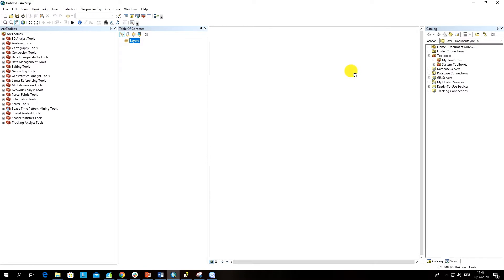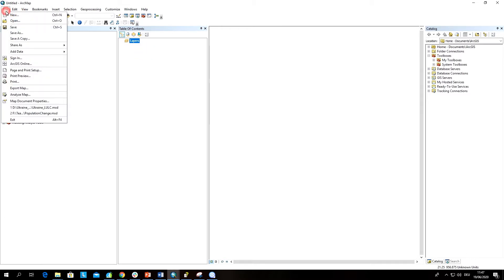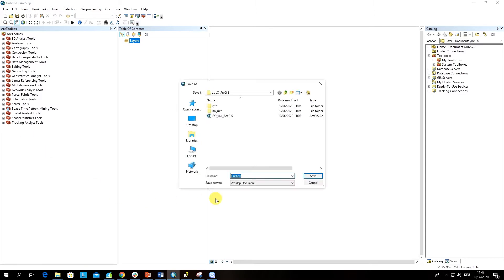This is how my interface of ArcMap looks like. Remember, the first principle is to save your project. For this, you have to go to File, Save, and let us navigate to the folder where you would like to store your analysis.